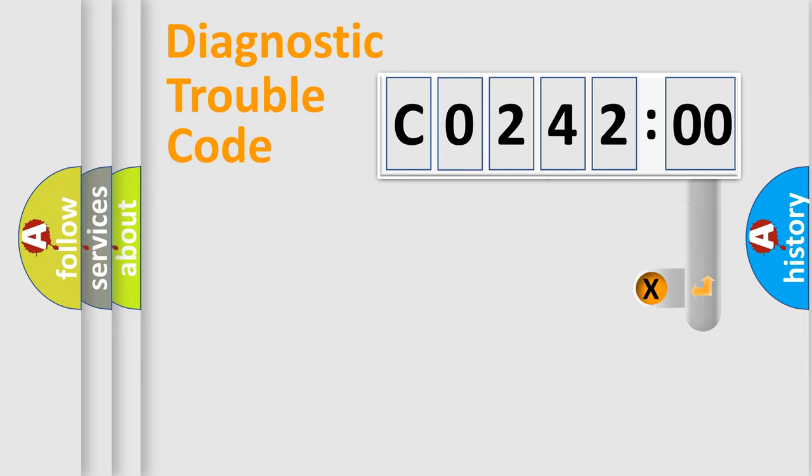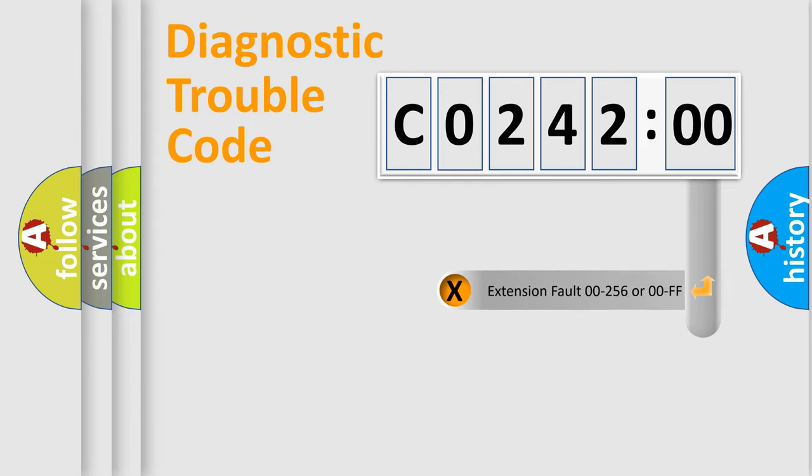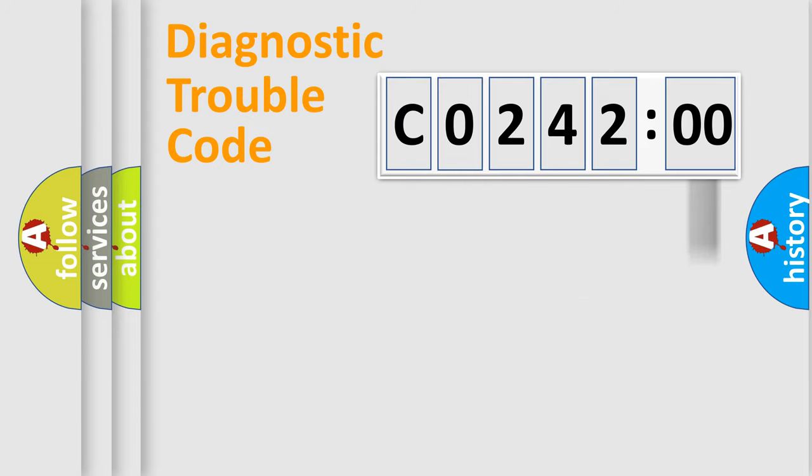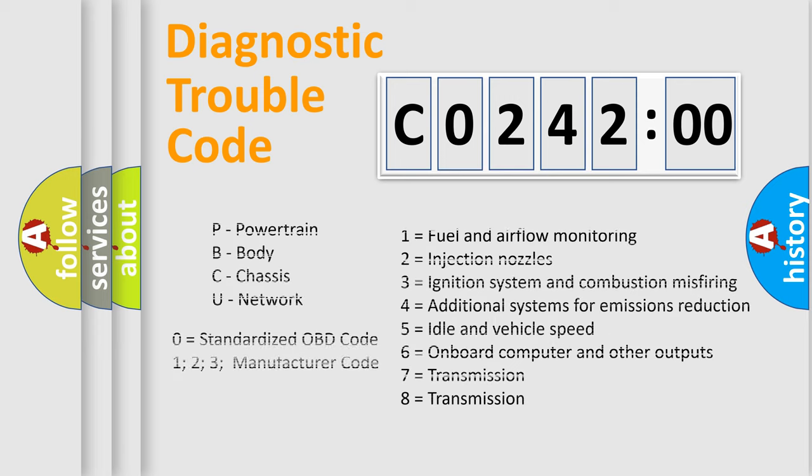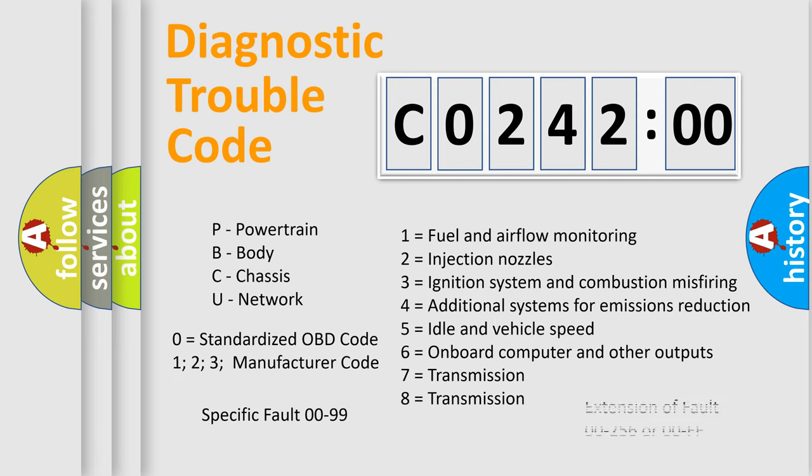The add-on to the error code serves to specify the status in more detail. For example, short to ground. Let's not forget that such a division is valid only if the second character code is expressed by the number zero.